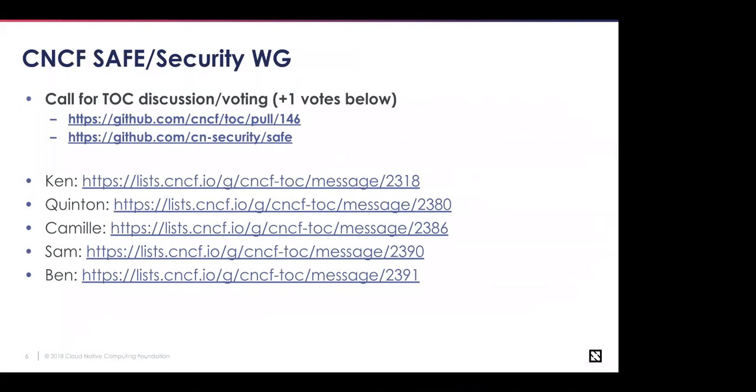So we've had five people vote for the safe slash security working group. I'm not really somebody who feels very comfortable talking about security, which is one of the reasons I haven't voted or I think something like this is needed. Is there somebody else who's on the call today who has a TOC vote who would like to be the sixth vote or at least say clearly what they're concerned about that we need to finish to get this over the line?